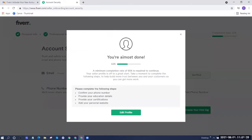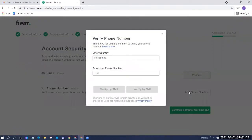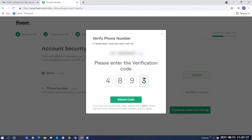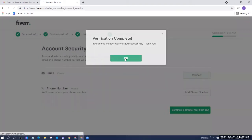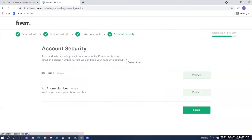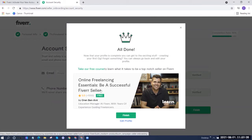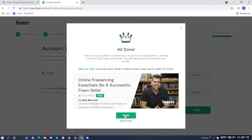Once you click Continue, a pop-up will show that says you're almost done. I'm currently at 45%, and it says a minimum completion rate of 65% is required to continue. There are suggestions on how to get to 65%, such as confirming your phone number. Click Edit Profile and add your phone number. Choose to verify by SMS or by call, then enter the code you receive. After clicking Submit, it will say 'Verification is complete,' and you'll now be at 80% completion — meaning you can click Finish. You now have a seller account, and there's also a free course called Online Freelancing Essentials that I recommend.